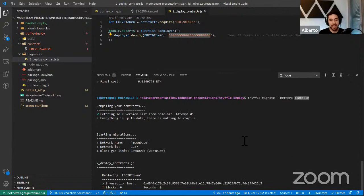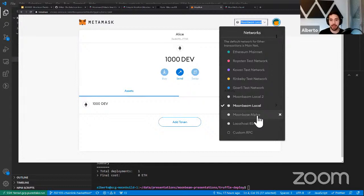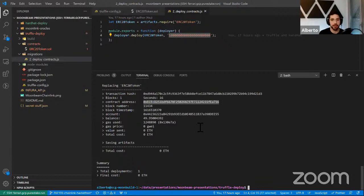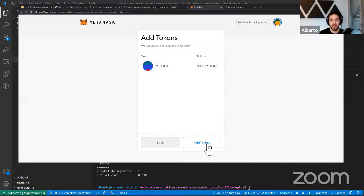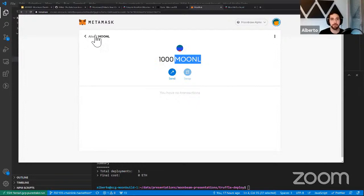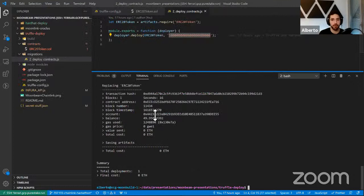I'll connect MetaMask to Moonbase Alpha, grab the contract address, go to MetaMask, click Add Token > Custom Token, paste the address, and you can see Alice is now the proud owner of 1000 MoonLink MOONL tokens. That's how easy it is to switch from one provider to the other. The next example is Hardhat deployment.